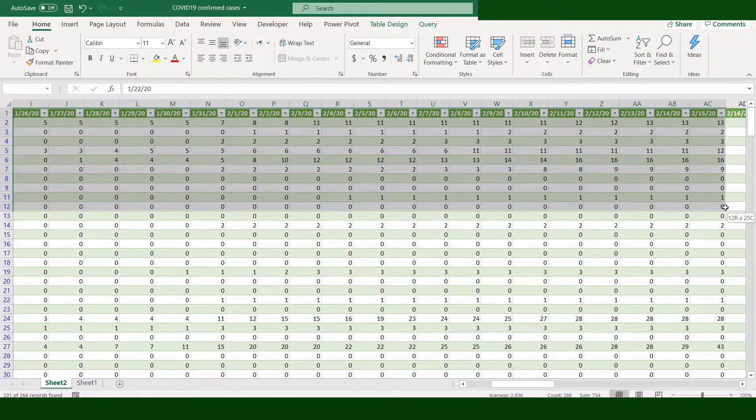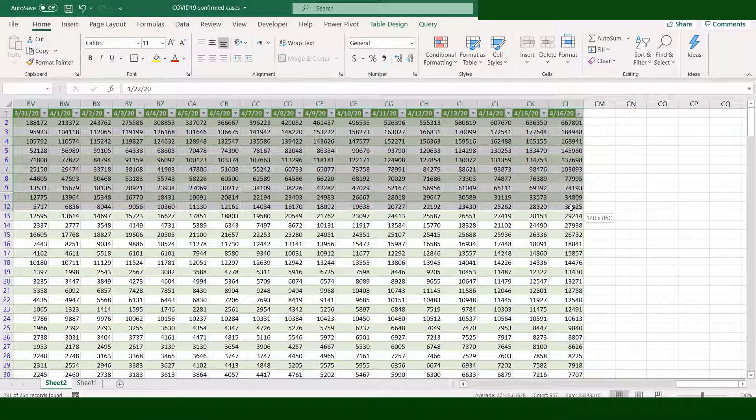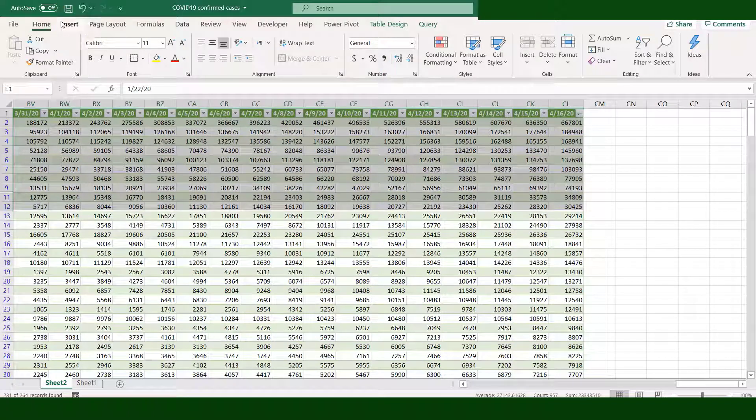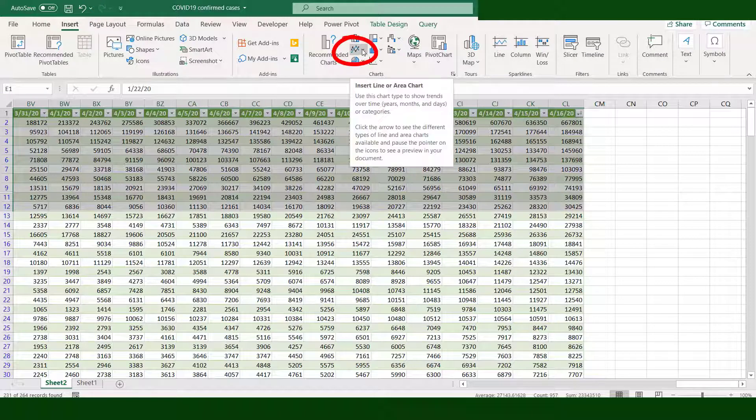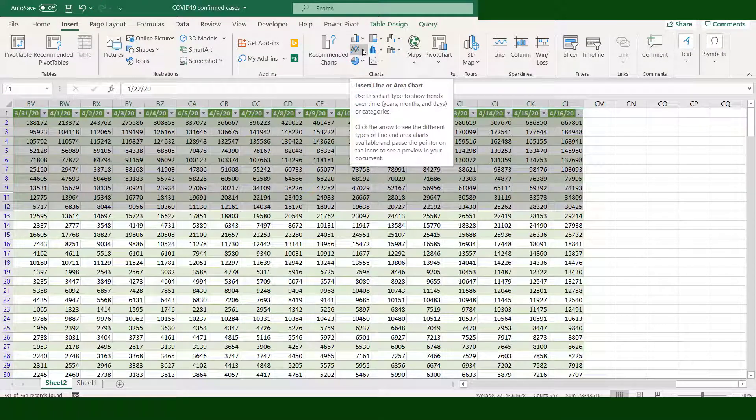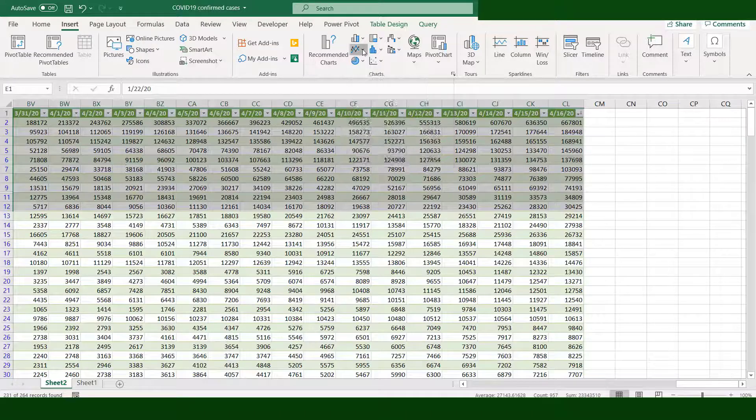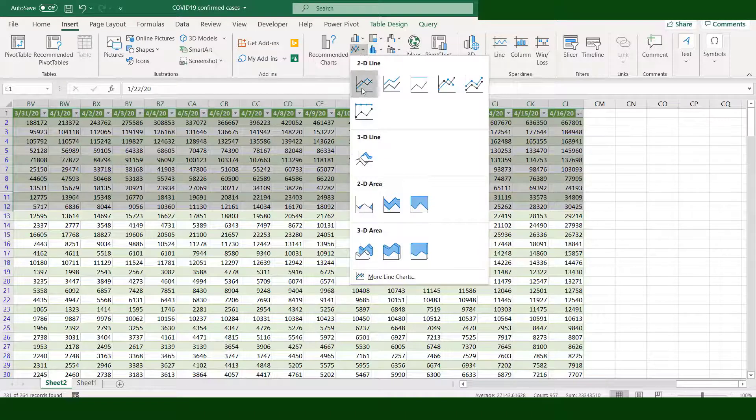Go to Insert tab, then to line chart. When you point the mouse to the line chart icon, it tells you that this chart will show the trends over time, which is perfect for the type of data we have. Click the arrow down to select a specific chart.